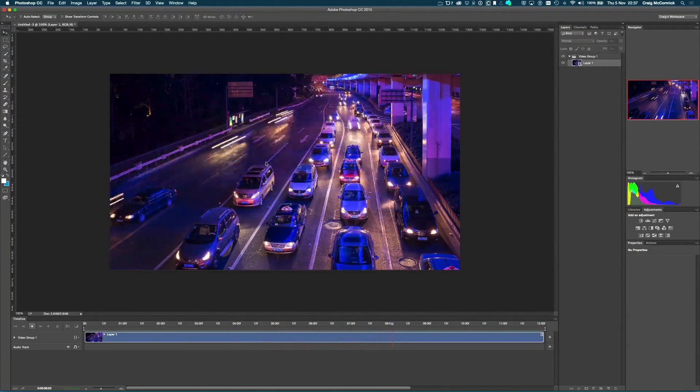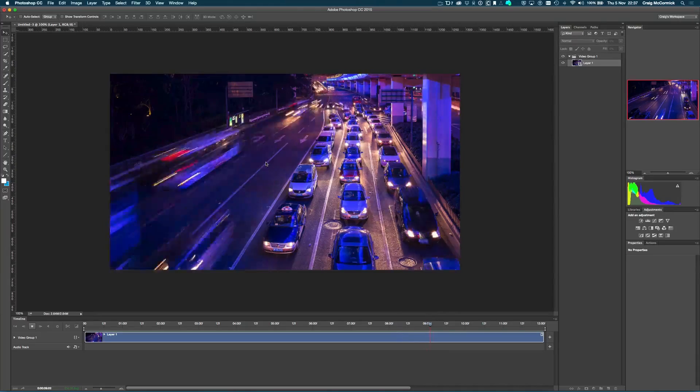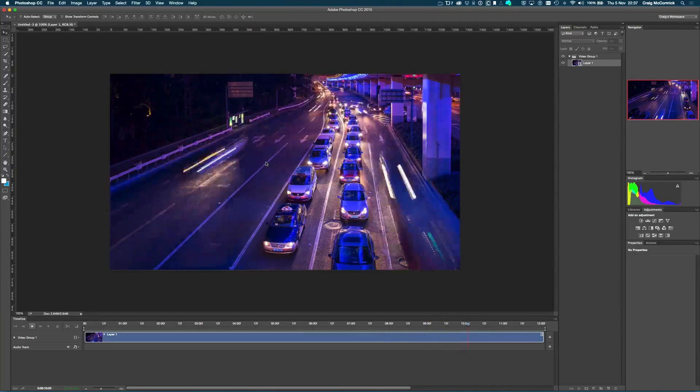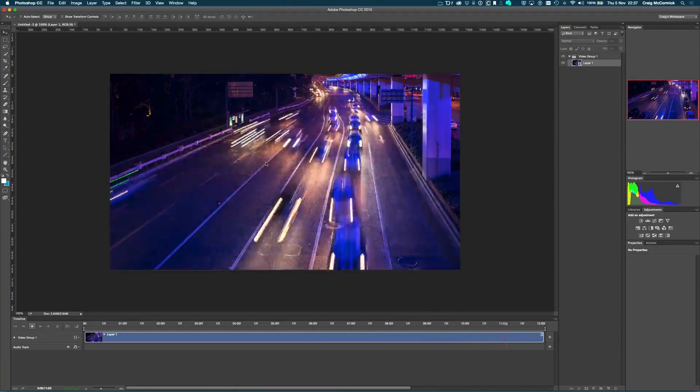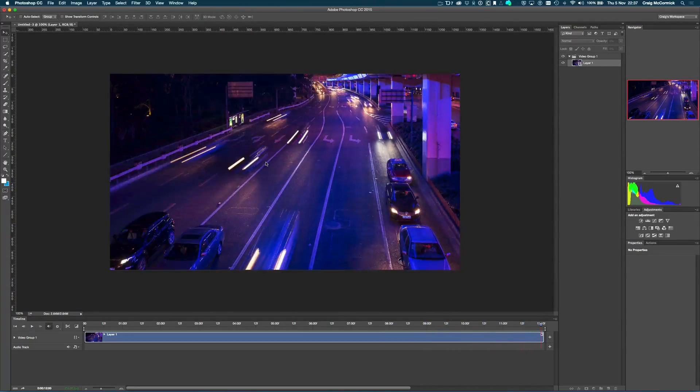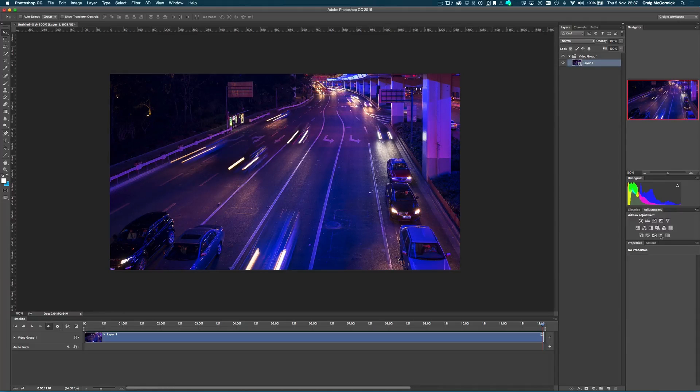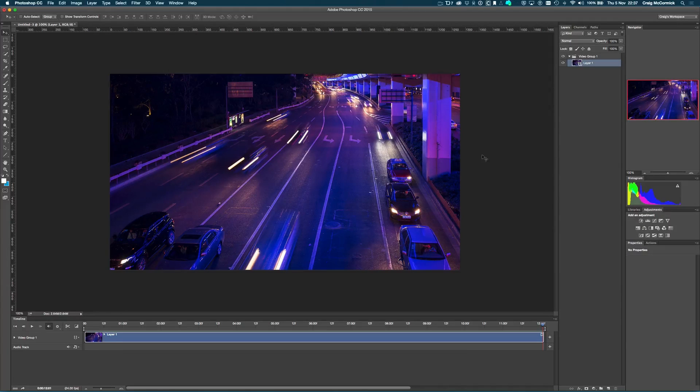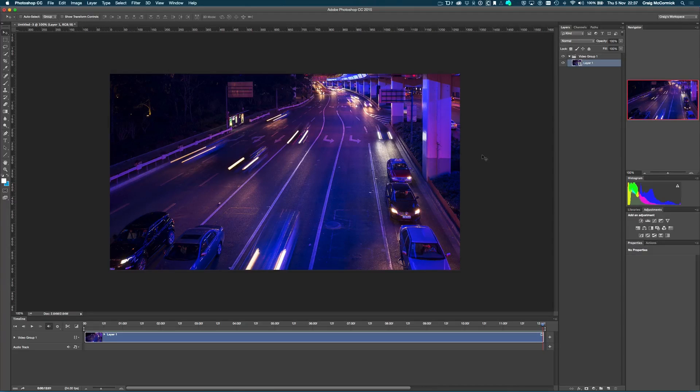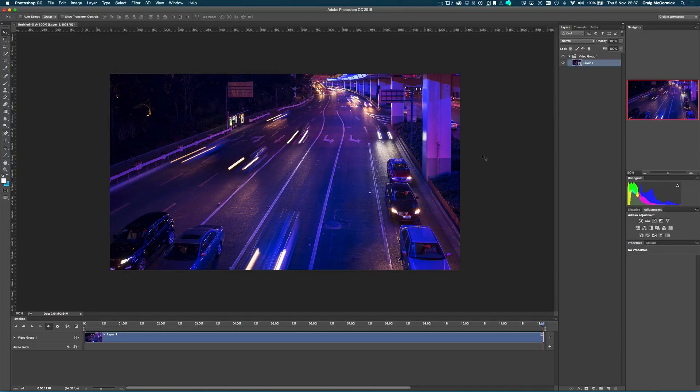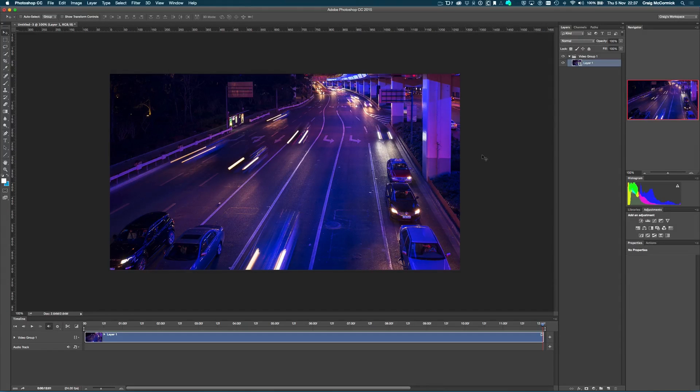And once you have this video inside of Photoshop, you can do pretty much anything that you can do to a still image into a video. So you can add adjustment layers and all that kind of fun stuff. You can really go crazy and have some nice artistic license using all the tools that you already know inside of Photoshop rather than learning a new video editing tool.